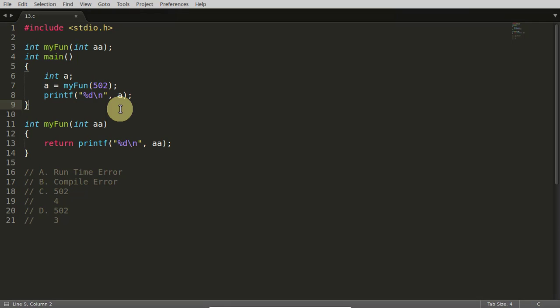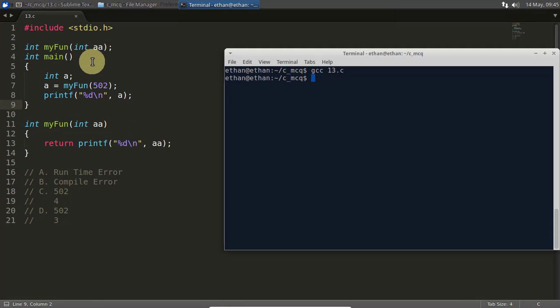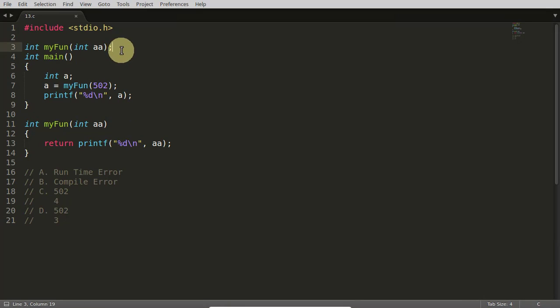So this is gcc 13. Okay, compile. So at least compile time error is not there. There would have been a warning if you are not keeping this.